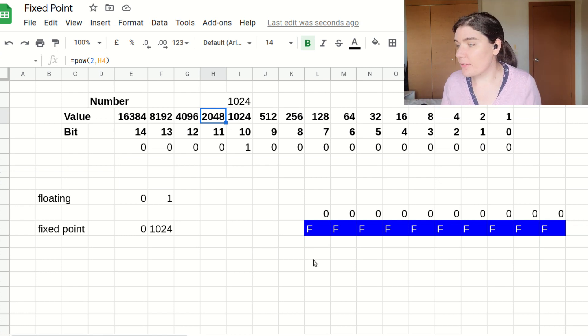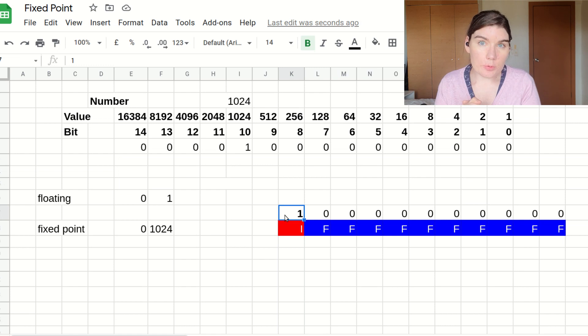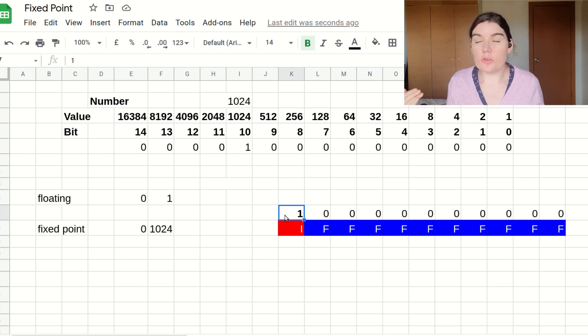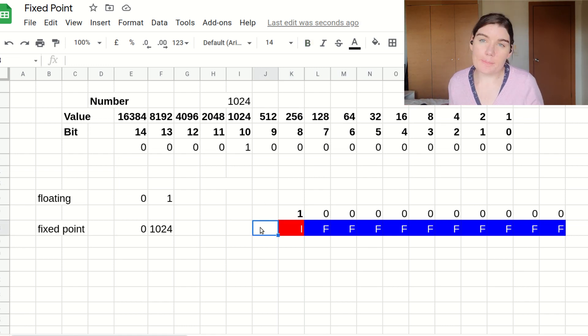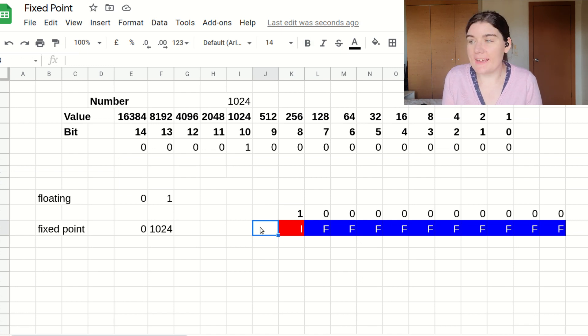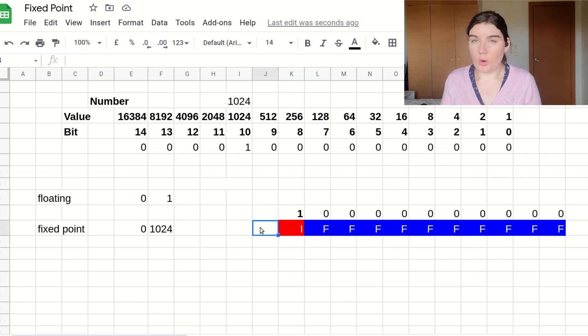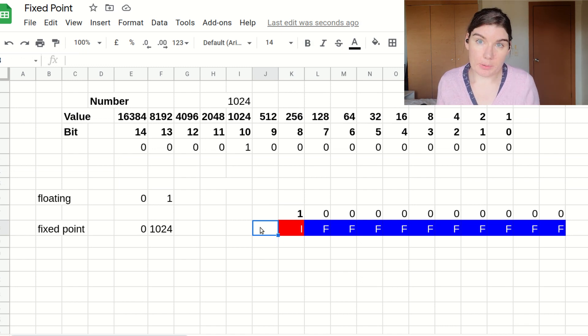So I'm going to give myself an integer bit here. If I were working with signed numbers, I would also need to have a signed bit here, but I'm going to be working with unsigned numbers only today. And so I'm not going to need a signed bit.